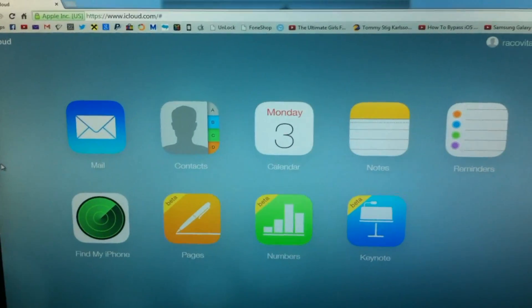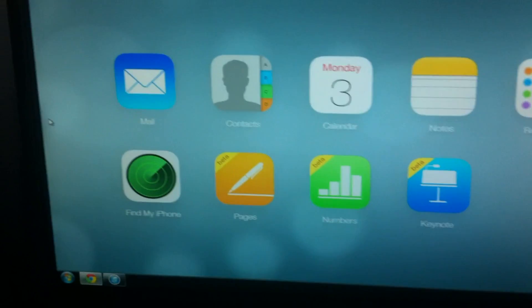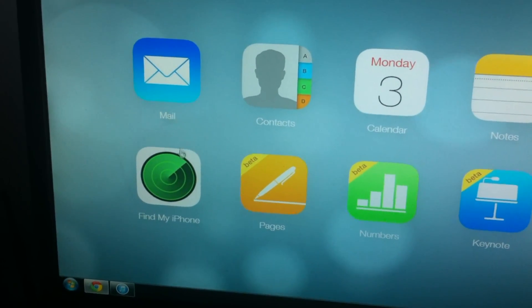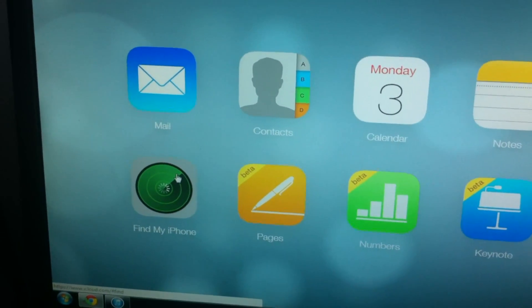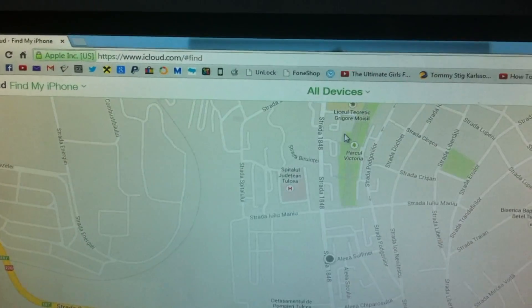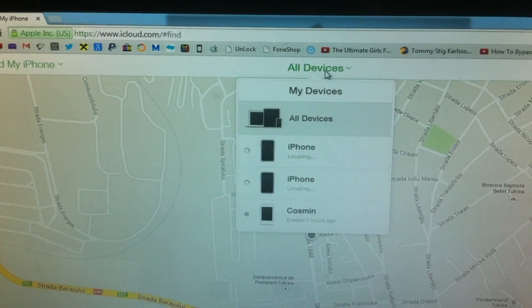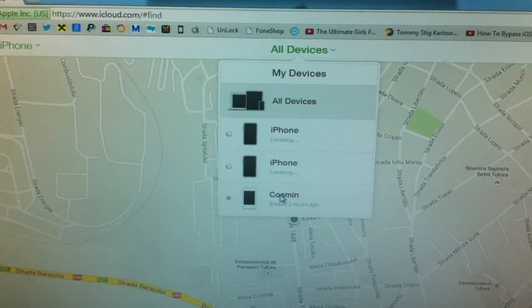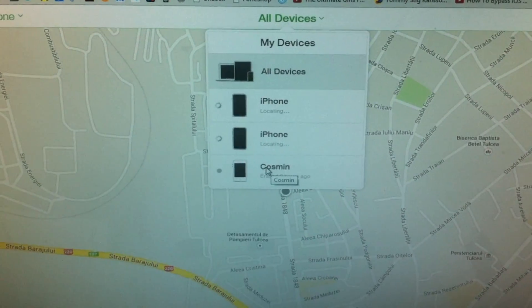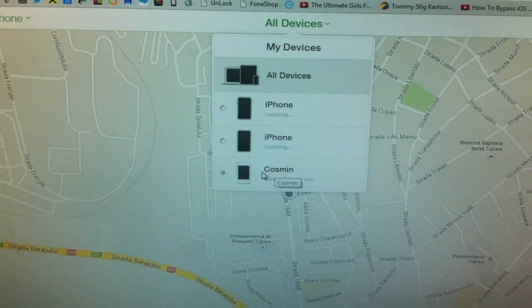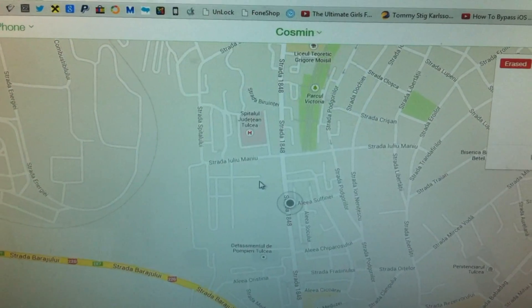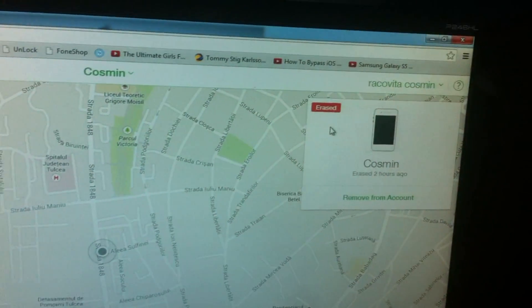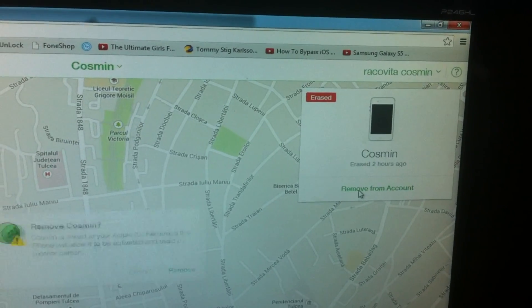And you have all these options. You just need to click 'Find My iPhone,' and here it has all his devices. Just click the phone that was erased or lost, stolen, whatever. See 'erased' and remove it.